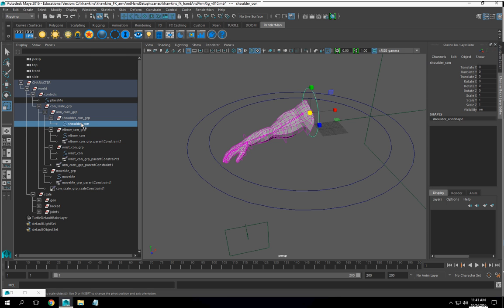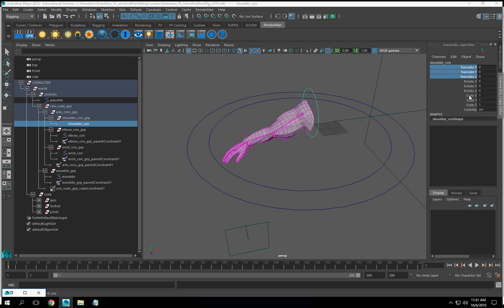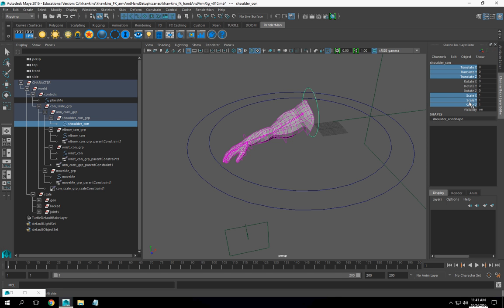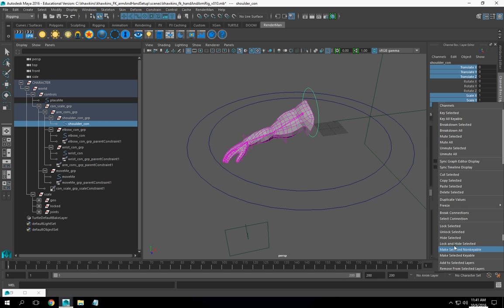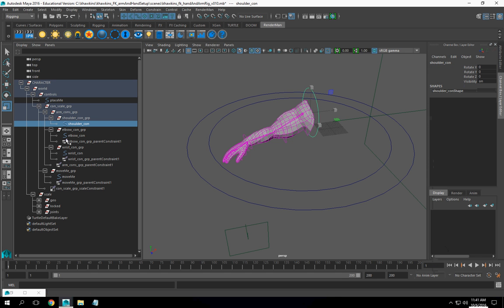These controls, for the shoulder, the wrist, and the elbow, only work with rotations. So I'm going to lock the rotate, and everything else, but the rotations.